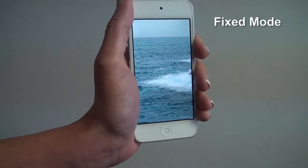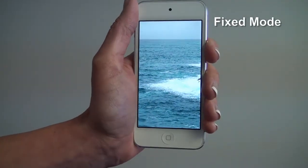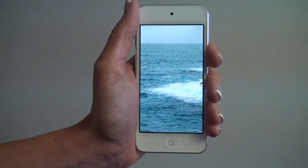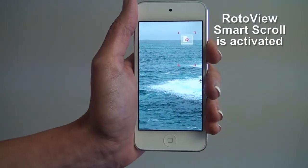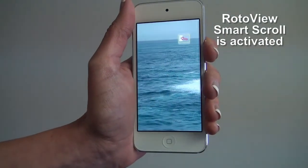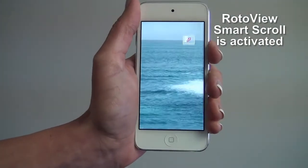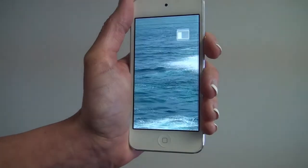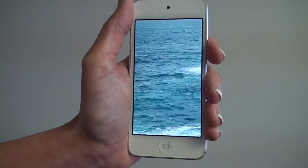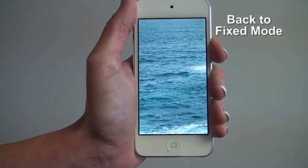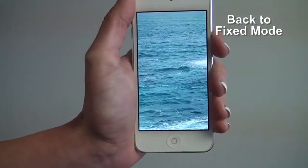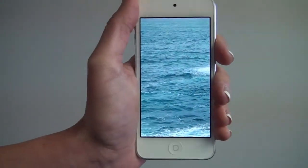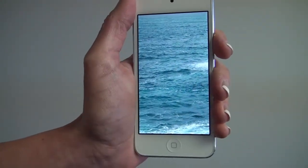The fixed mode is when RotoView is not active. During fixed mode, the view is not scrolling when you tilt the phone and the scroll controller is off.